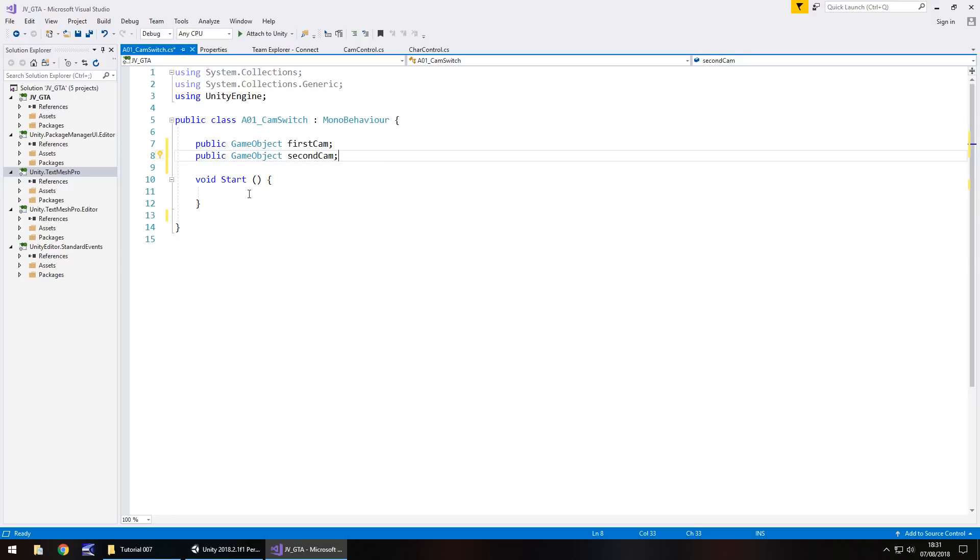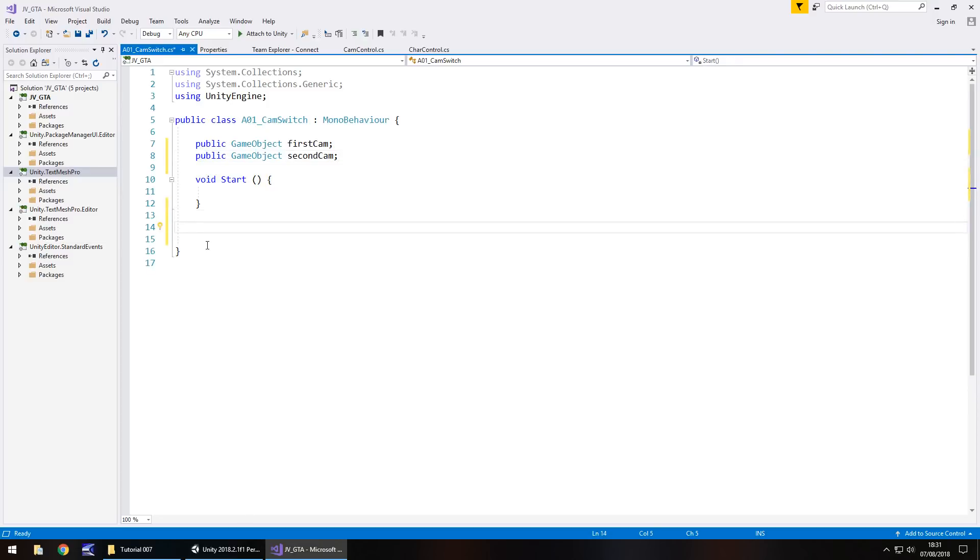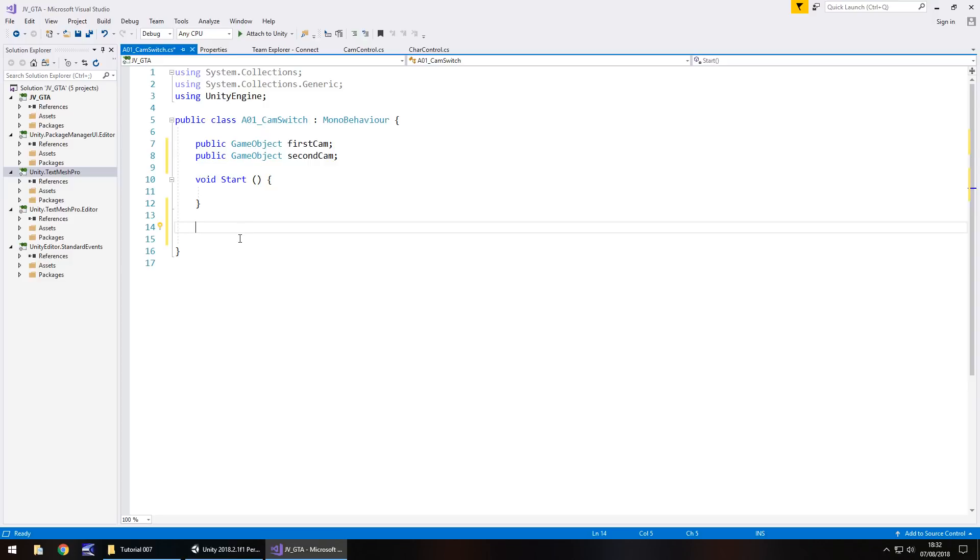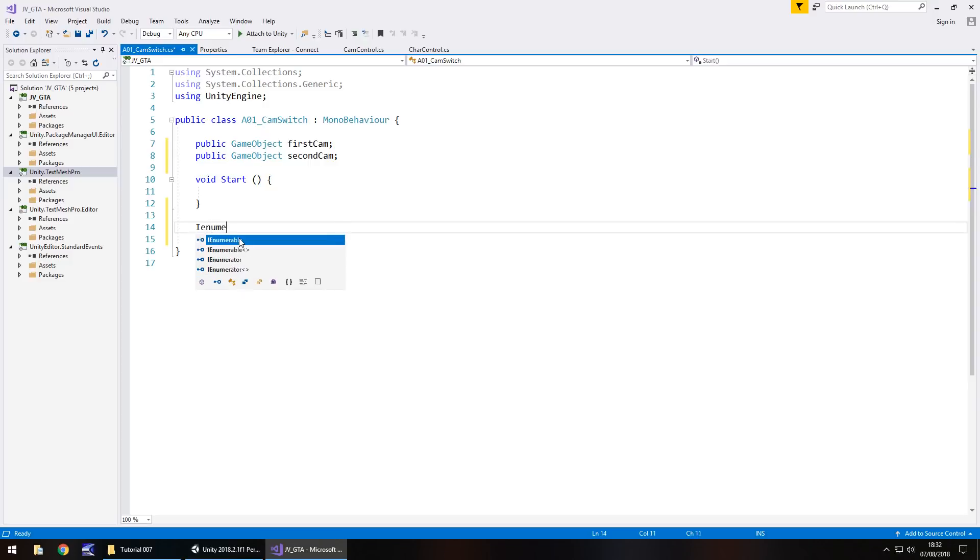Now, although we're going to have void start, we're going to use something called I enumerator. The reason we're doing this is because we want to control time and space around us, specifically the amount of time that it takes for the second camera to activate. Now we can't do that in a void method. We have to do it in an I enumerator. I'll explain a little bit more as we go on. So firstly, let's type I enumerator.